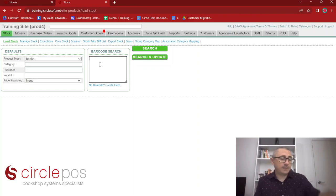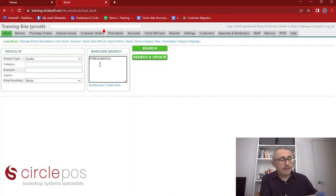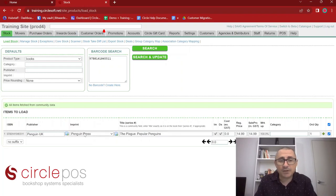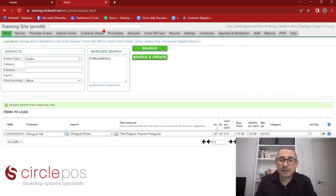I'm just going to scan this book in front of me and then search for it. As soon as I do that, I can see it has found all of the data within the community, and you'll see that it happened quite quickly. Moving from left to right, we have the ISBN which we just scanned. We can see both the publisher and imprint — Circle was able to work out that information. I can see the title here. These ticks represent image and description, which is fantastic.